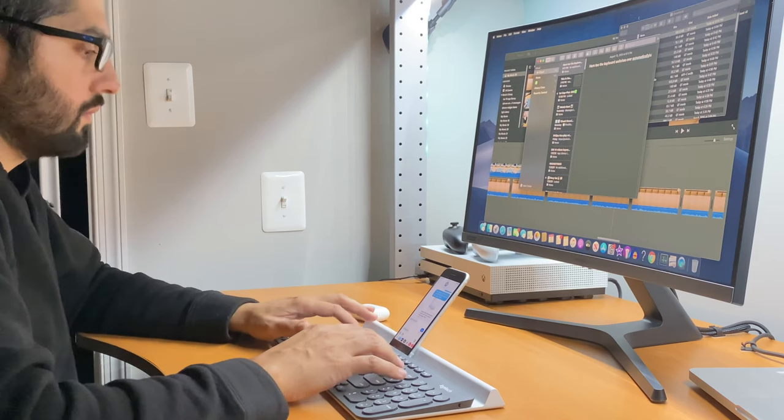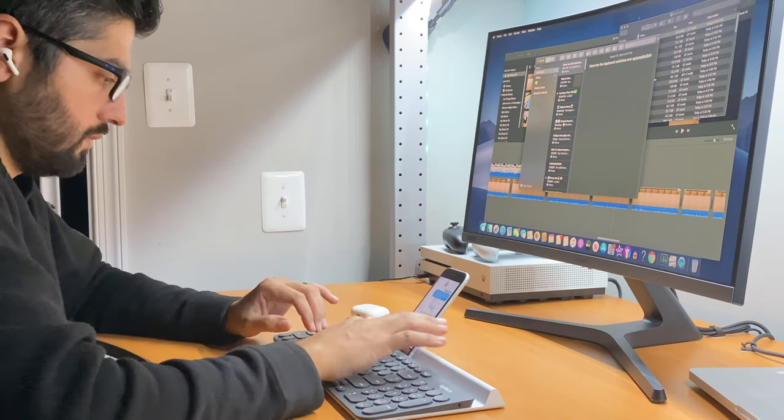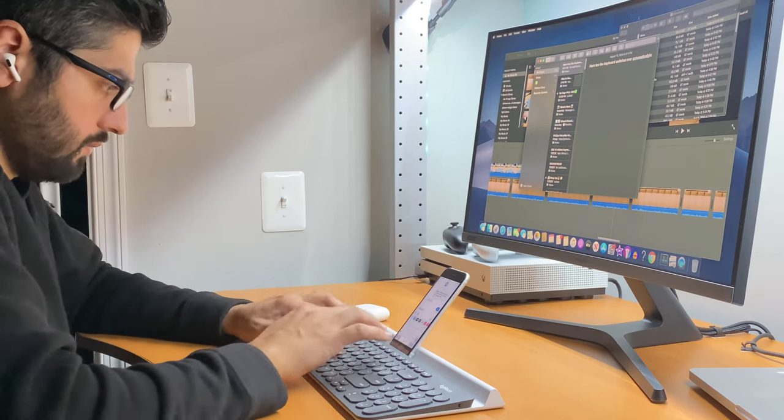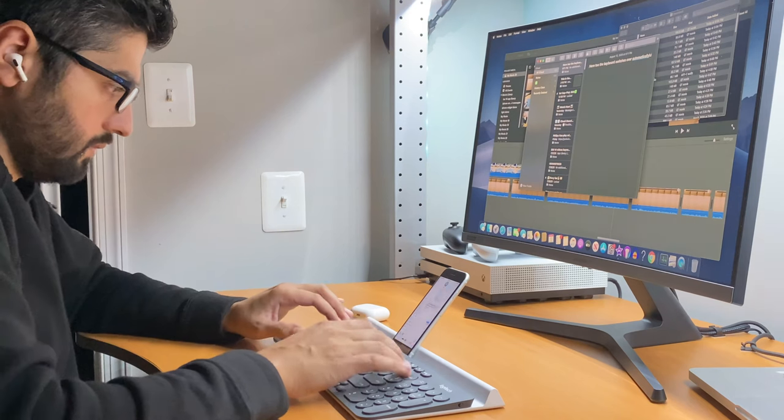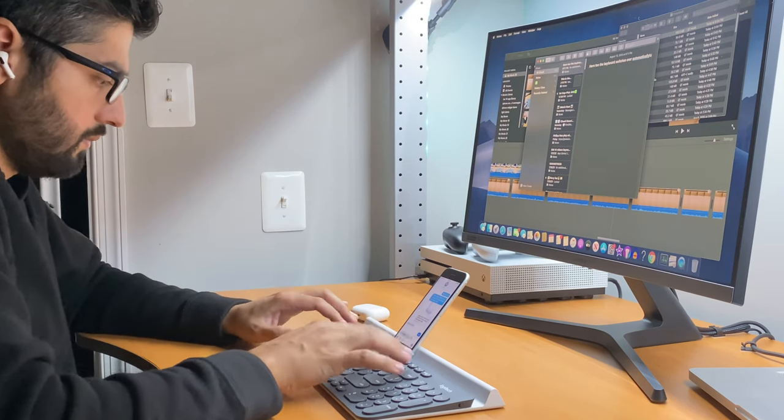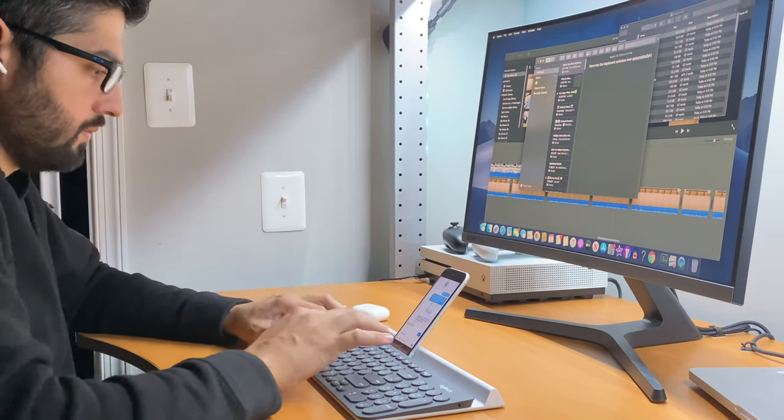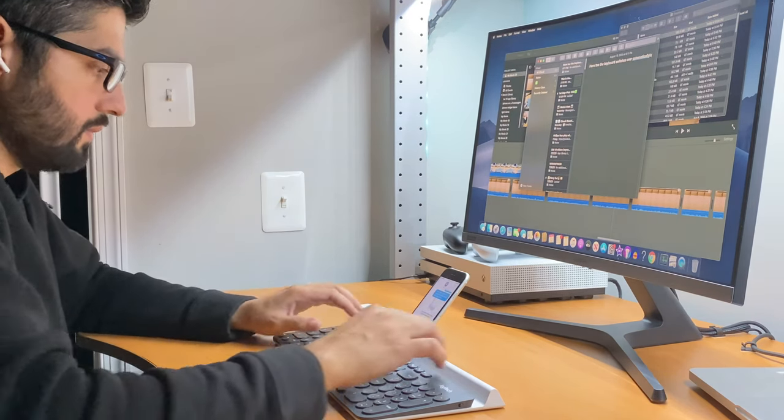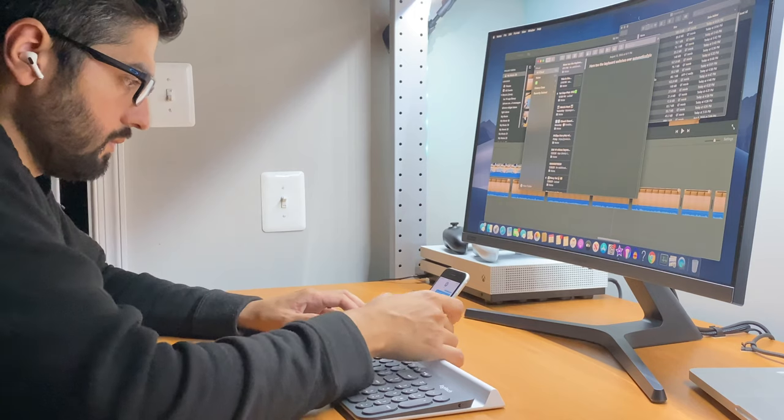This is by far my favorite feature because when I'm editing my YouTube videos and switching between my iPhone and Mac, this keyboard helps to make my life easy.